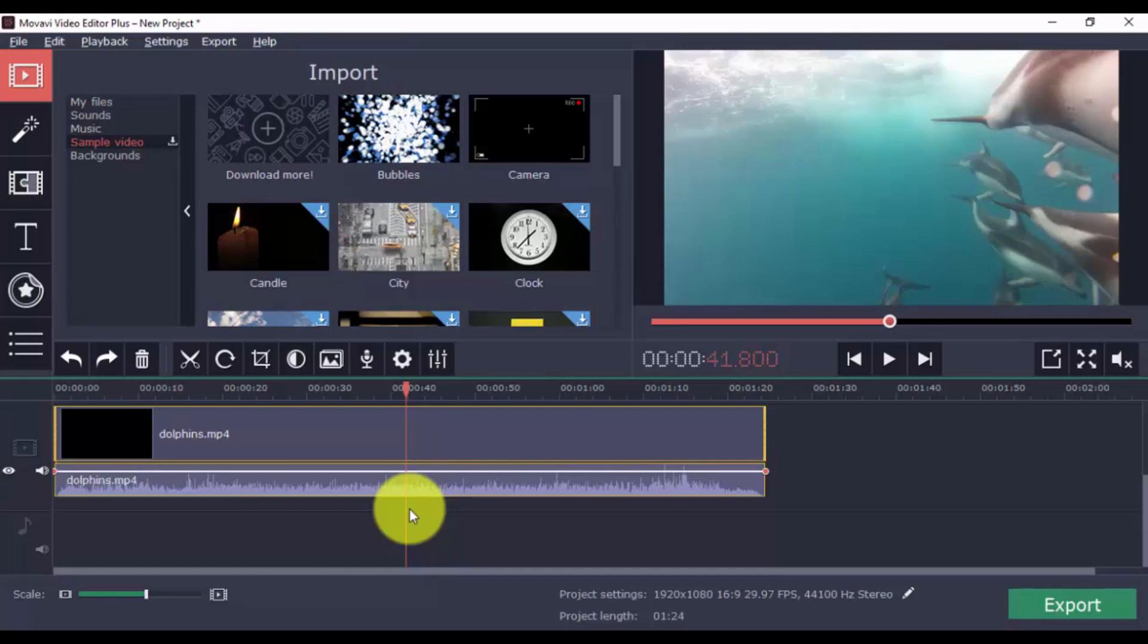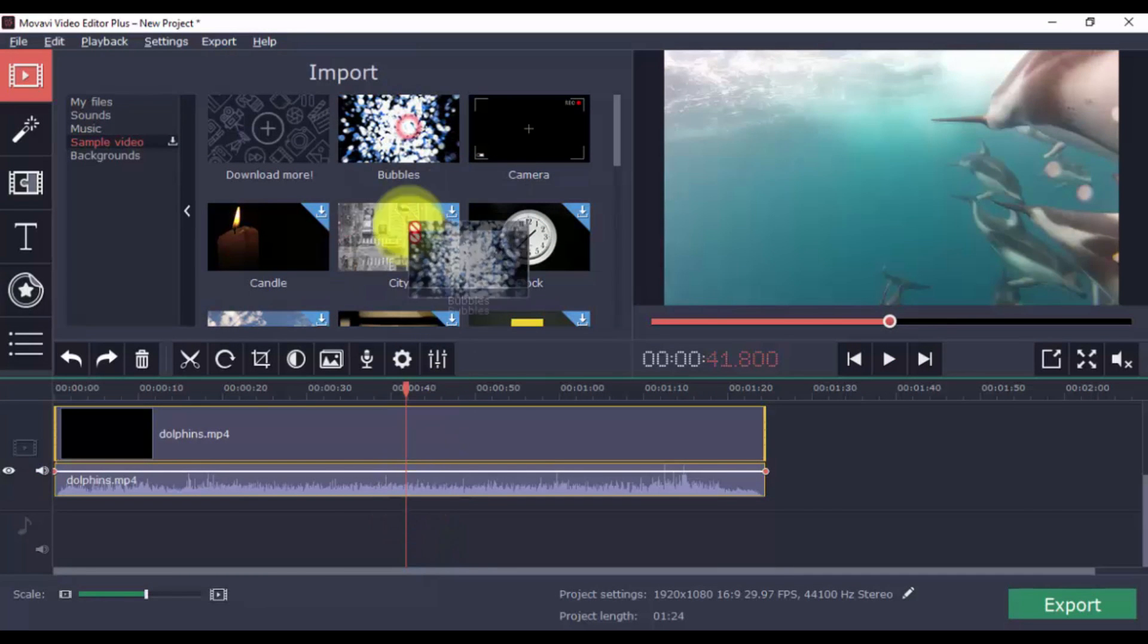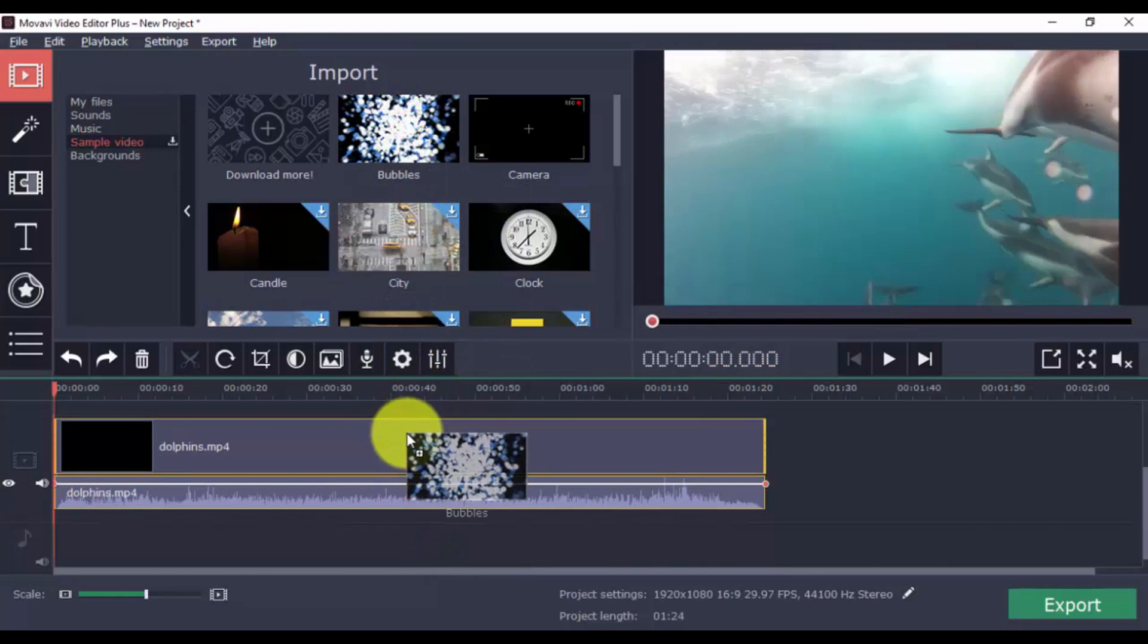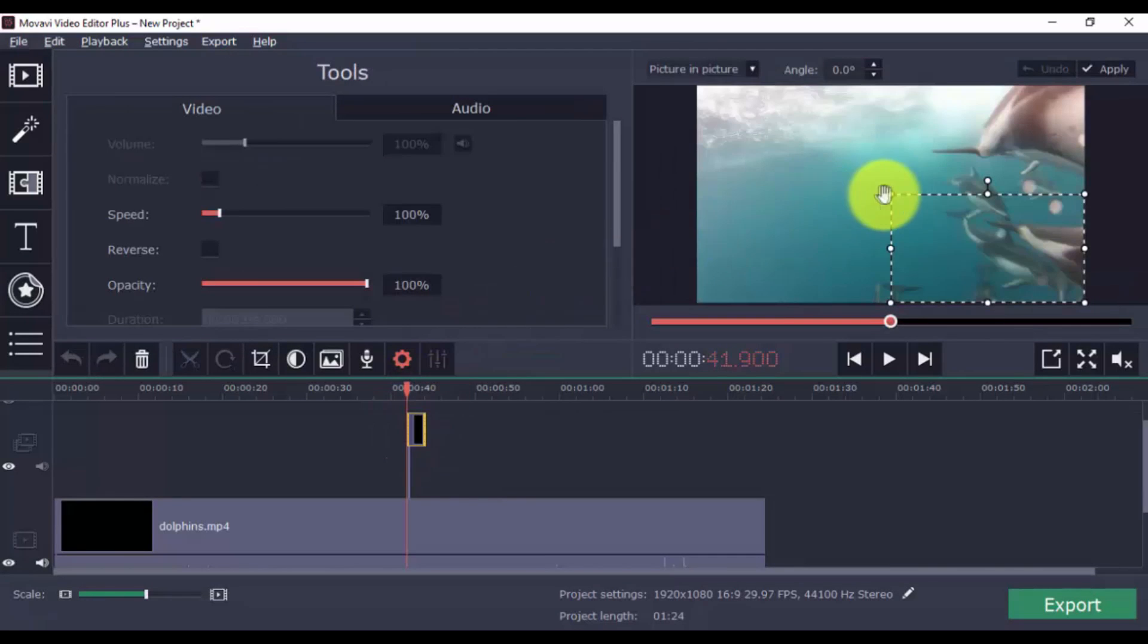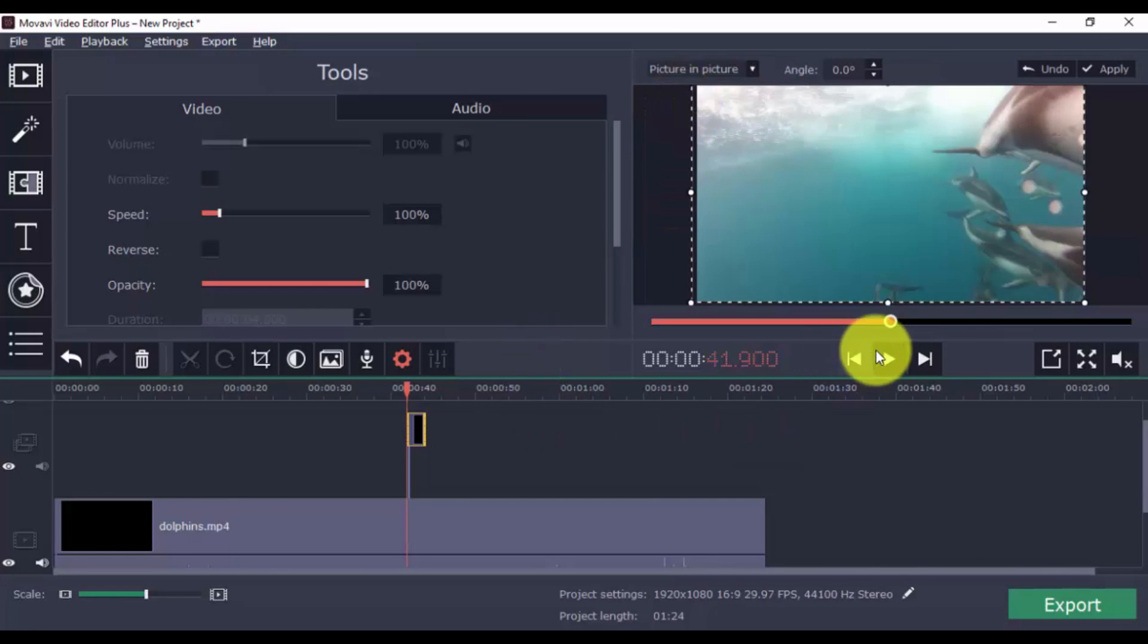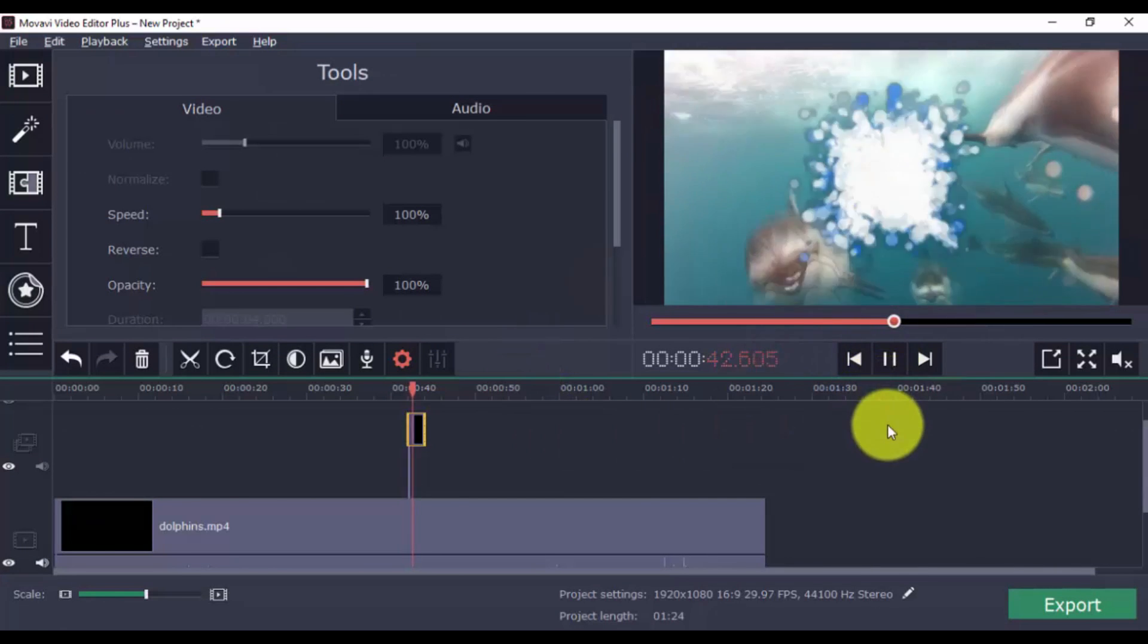For sample video and backgrounds, simply select one and drag to the video timeline. You can use both options for intros and endings, and even transitions.